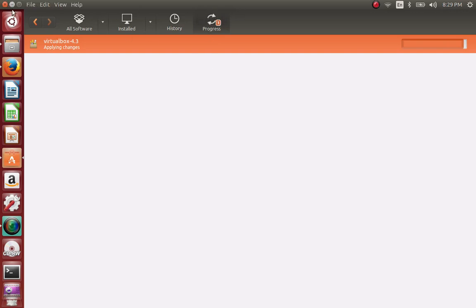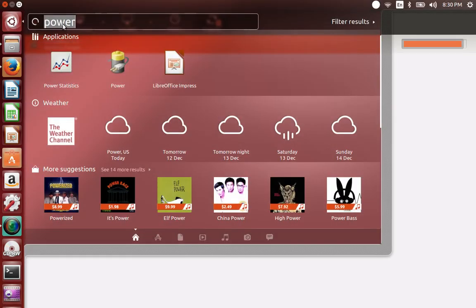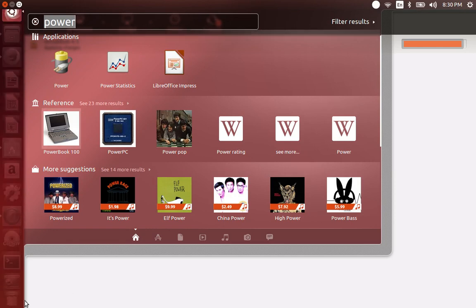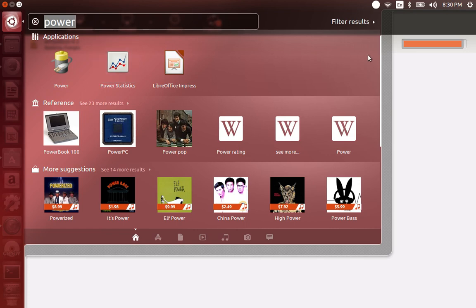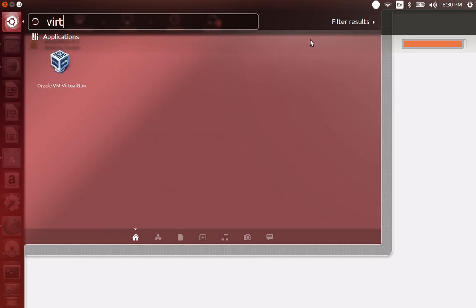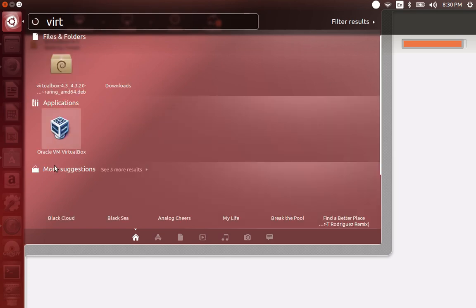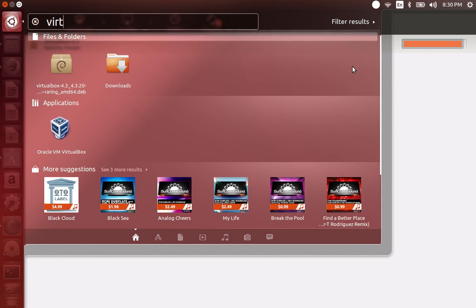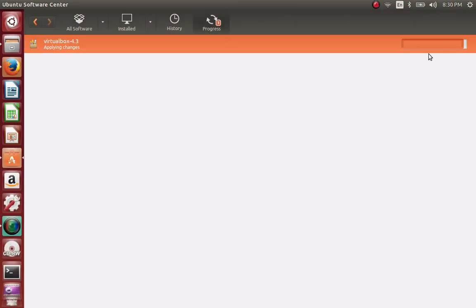Once this is done, any software that you install you can find it from the search section, just like in Windows where you click the Start menu and search. You can also do that here — type 'virtual box' and you can see VirtualBox pop right up. I still want to make sure all the changes are done correctly before I open it.